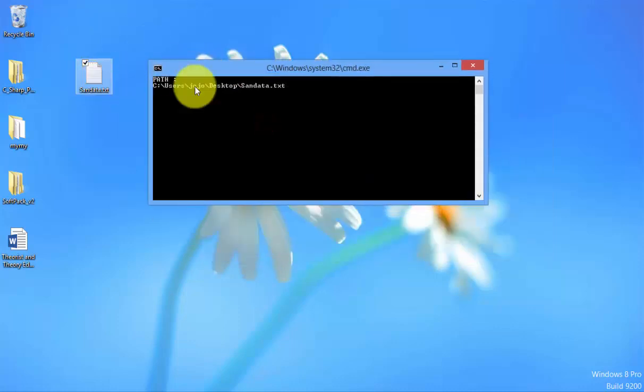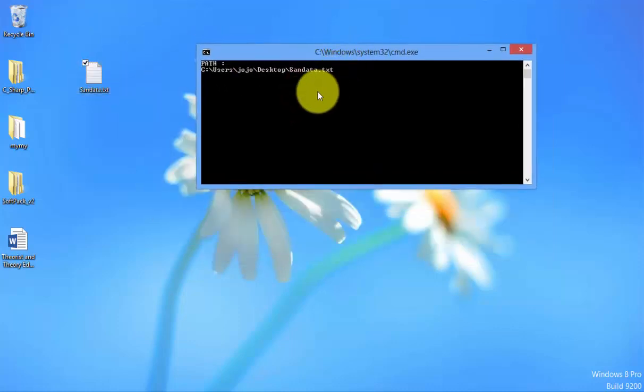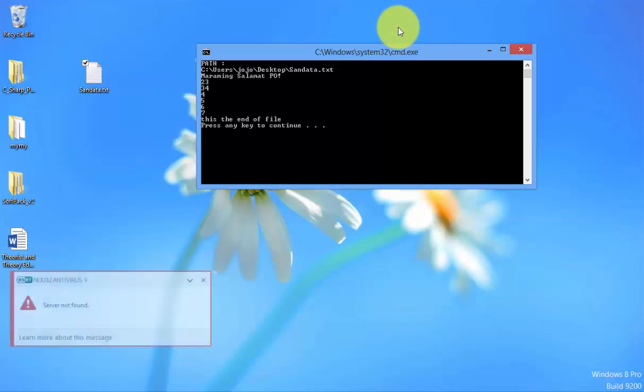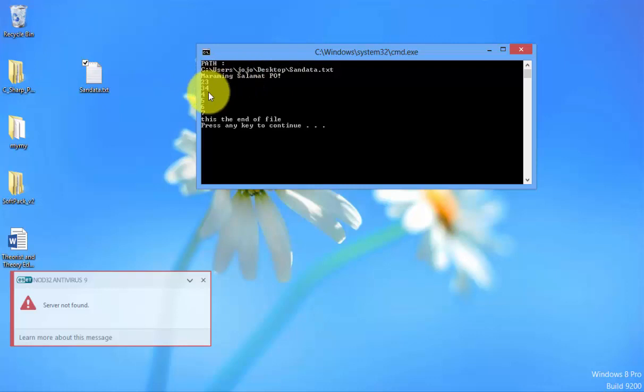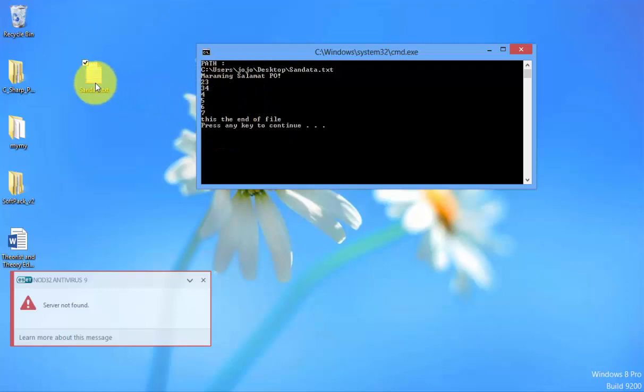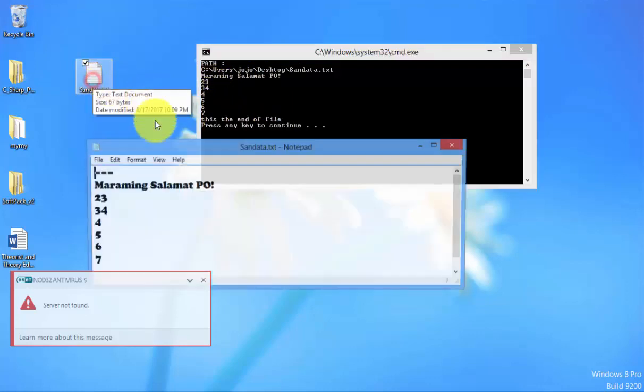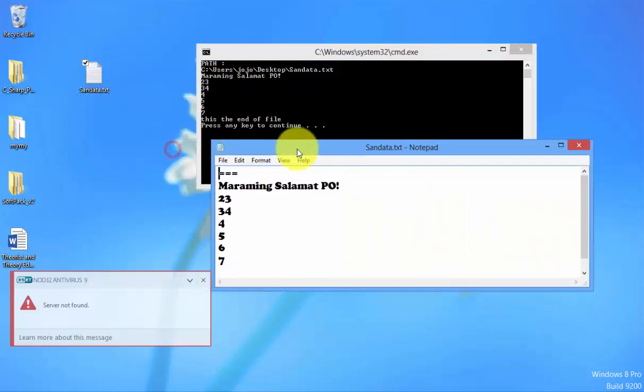Let's check the output on C sharp. Press Enter. That's it. Maraming salamat po. 23, 34, 45, 67. This is the end of the file. It is the same.